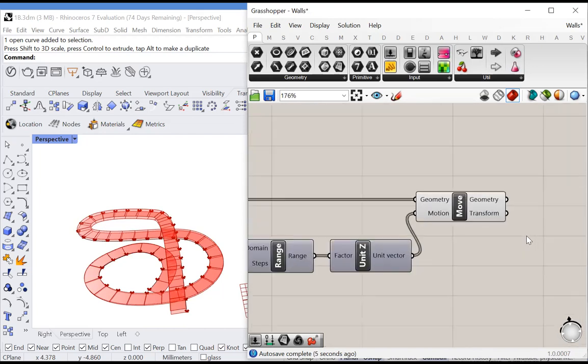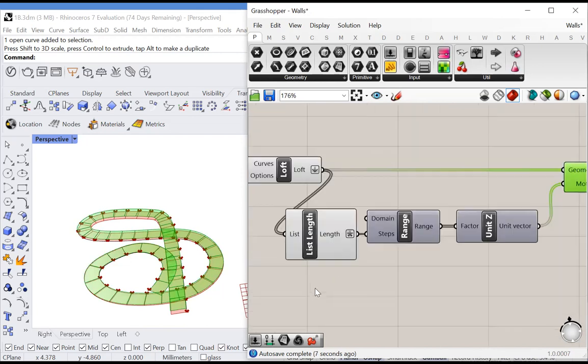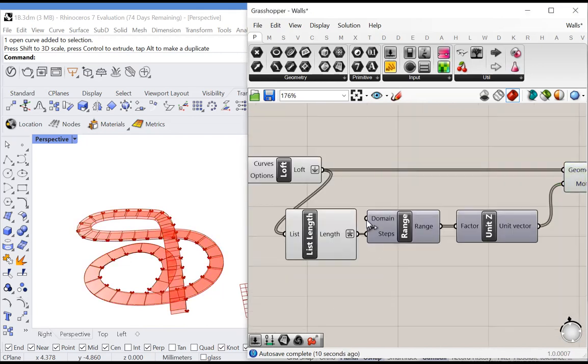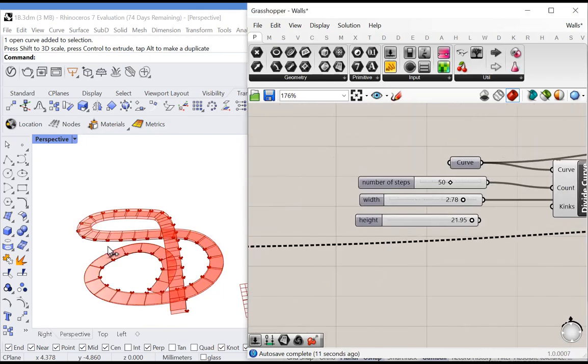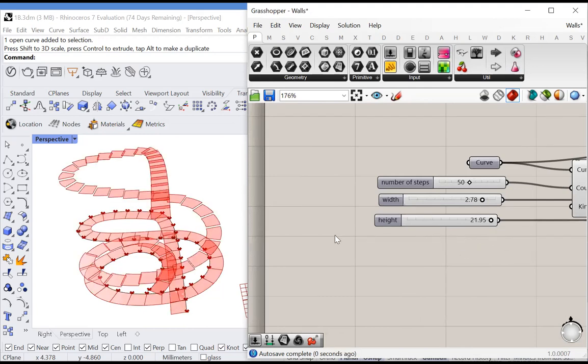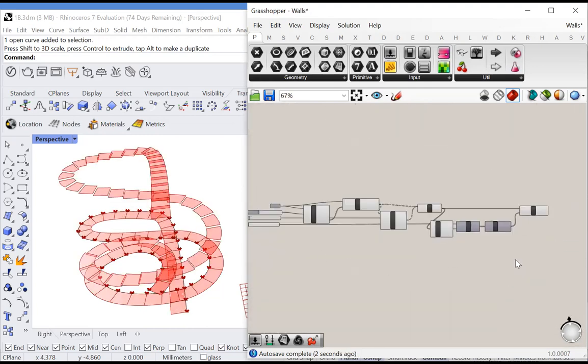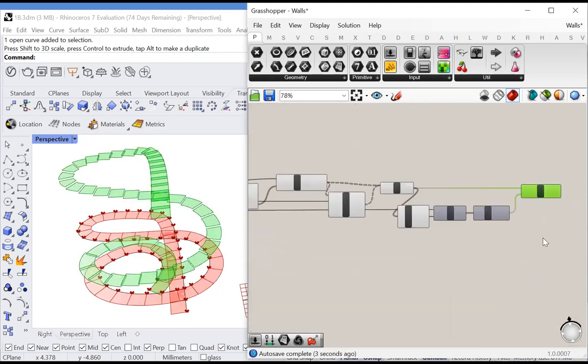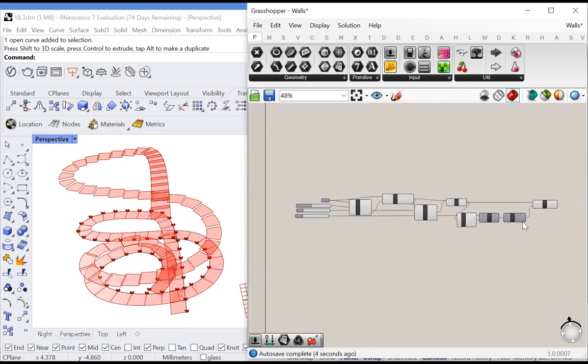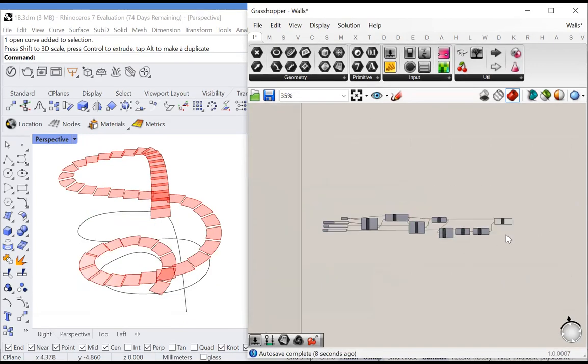But we're going to have to subtract one because there's always one more value than steps. Now all we have to do is set the domain of this range, which corresponds to how far we're moving the farthest item. We've moved the stairs into their proper positions, and we can preview everything previous off.